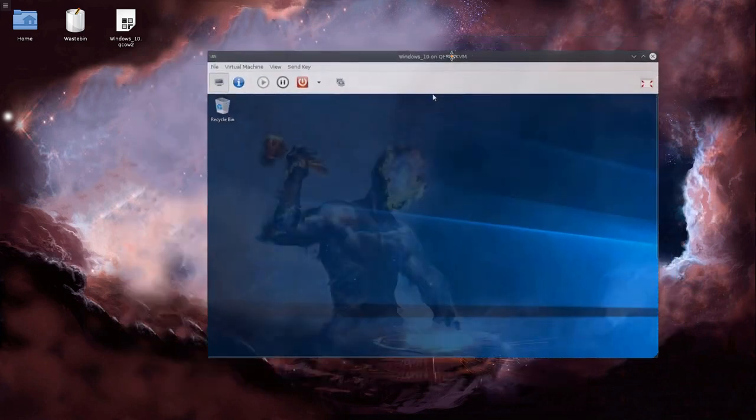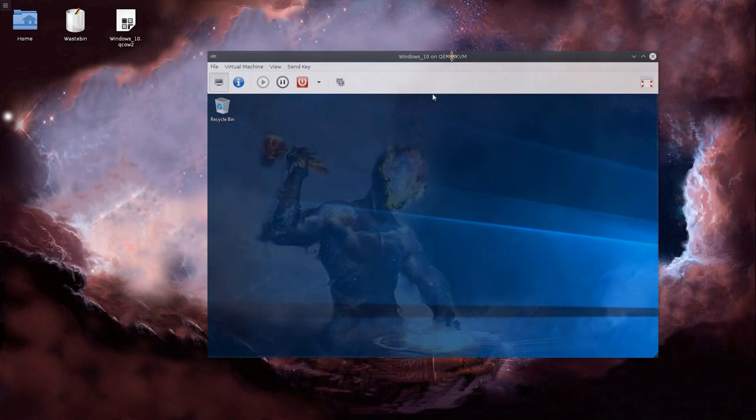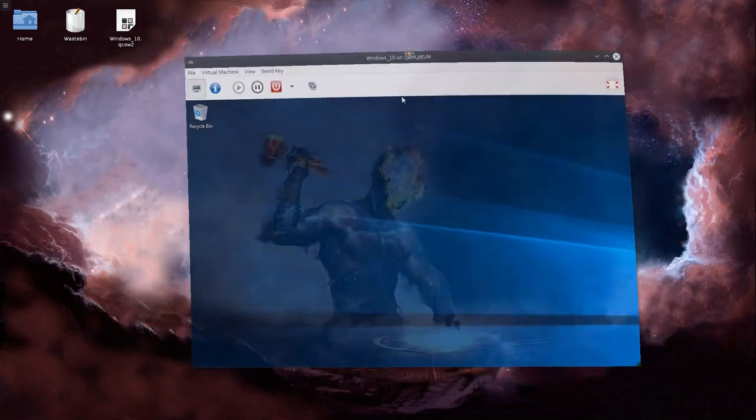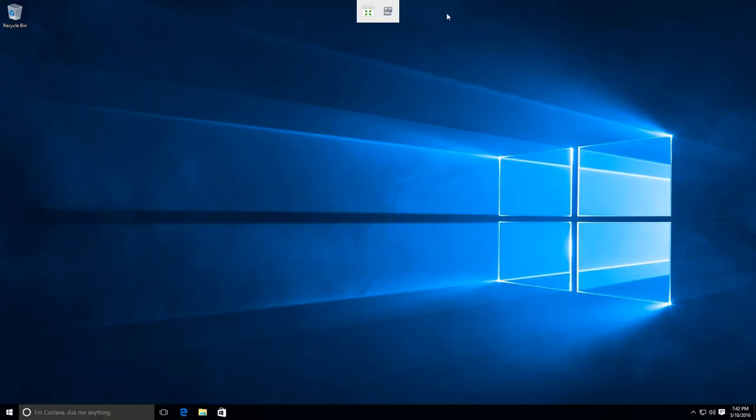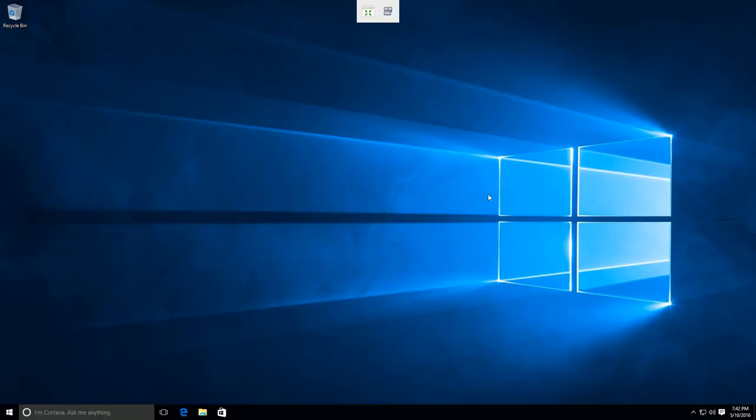So I'm going to go ahead and put my virtual machine into full screen mode, so you won't see anything in the background. Excellent. There we go. And we're going to go ahead and proceed with our installation.